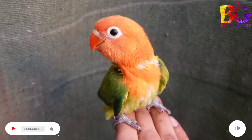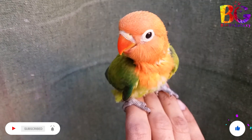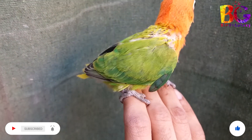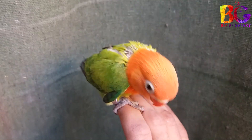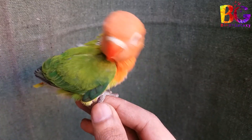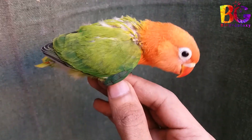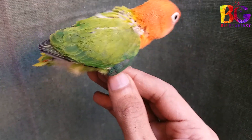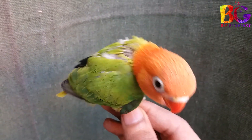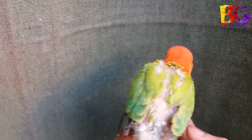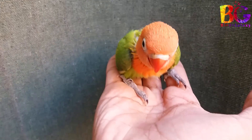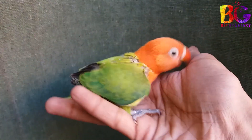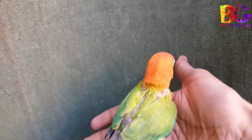Birds' genes are the opposite of mammals — in birds, the female is the one who determines the sex of the offspring. Normal sex testing such as DNA or surgical sexing typically doesn't need to be done on a sex-linked mutation. If only the male bird has the sex-linked mutation, then any visual offspring he produces will be female.